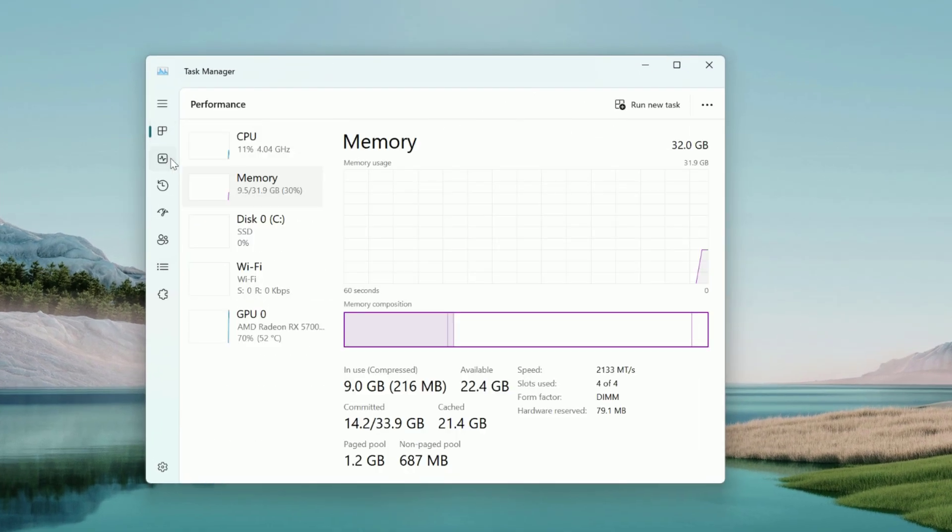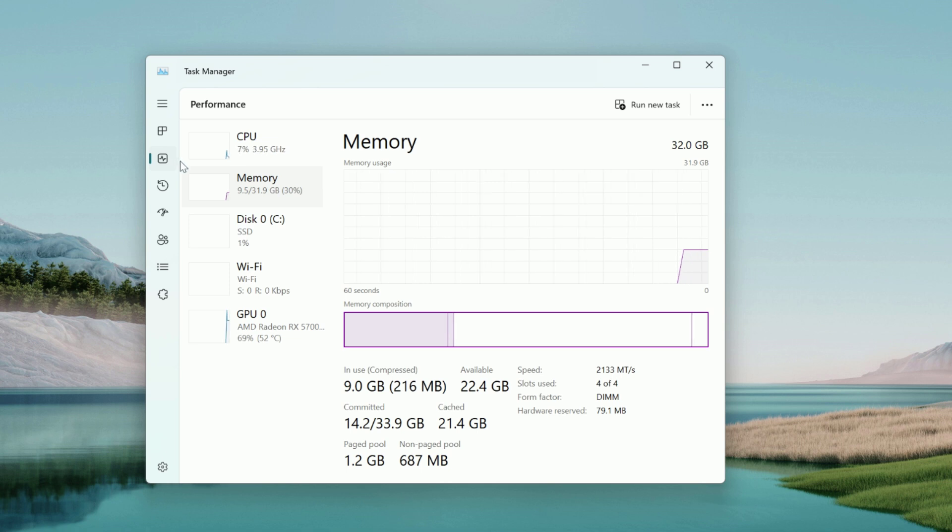My physical machine has 32 gigs of RAM and I can set it to 8 gigs if I want.